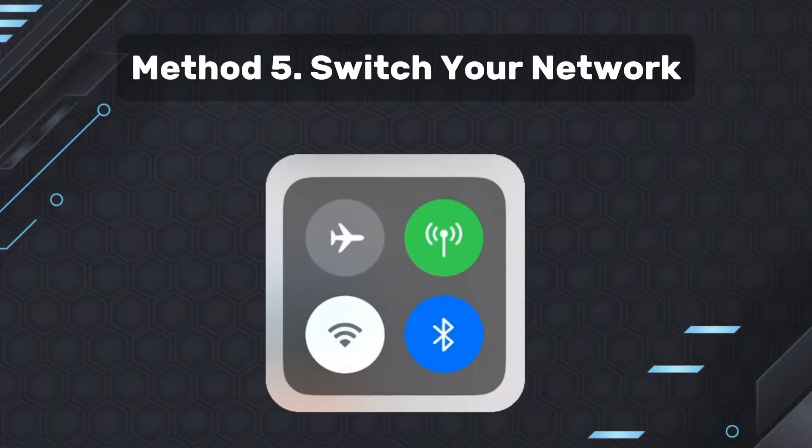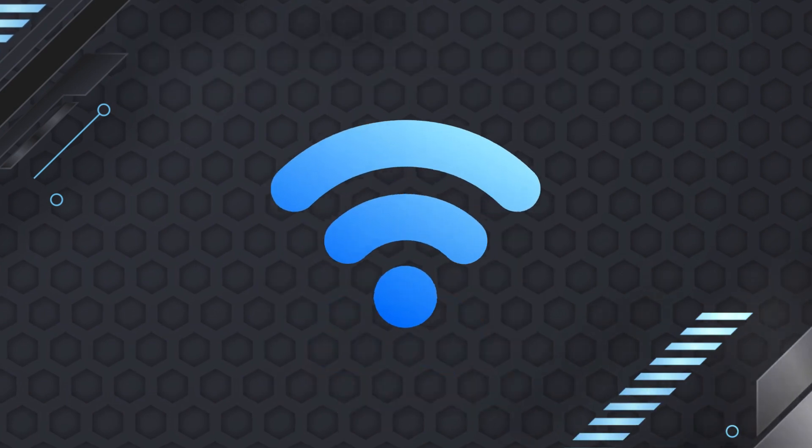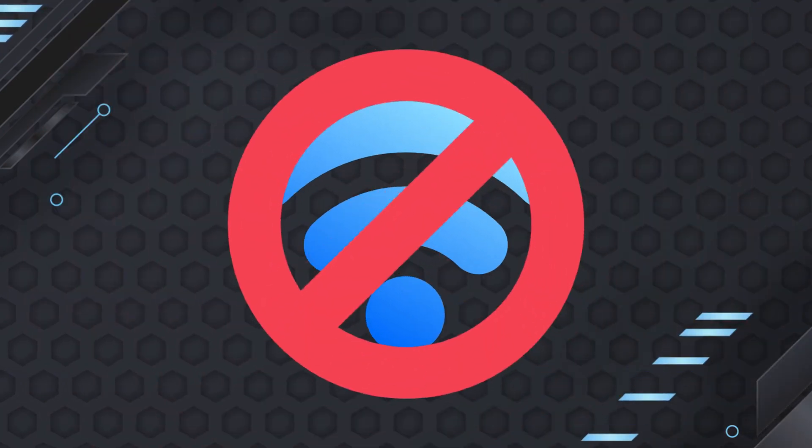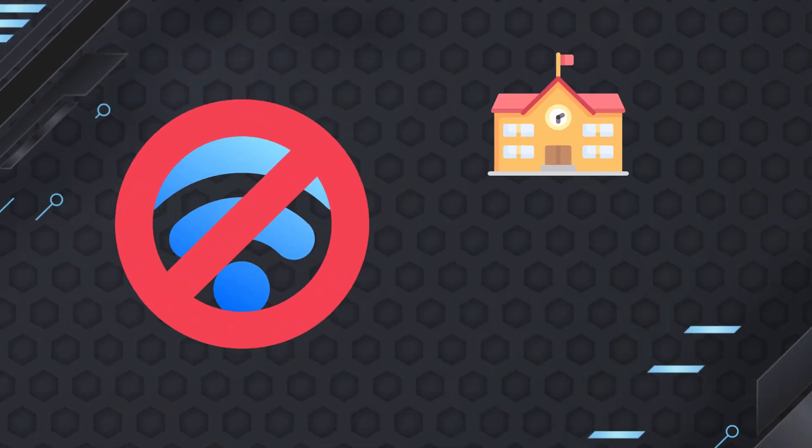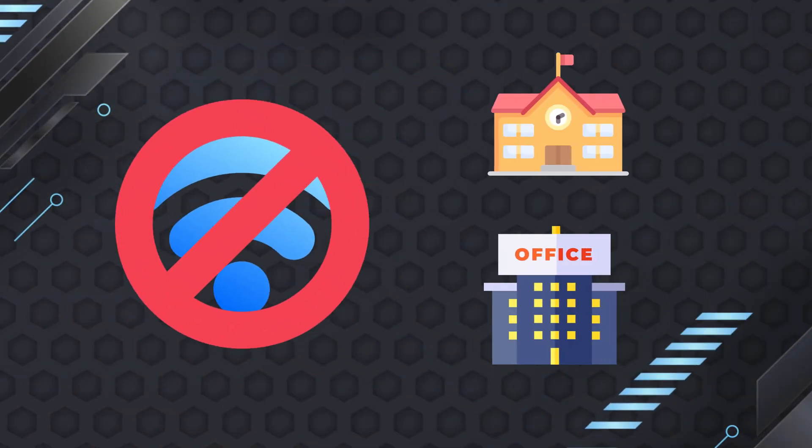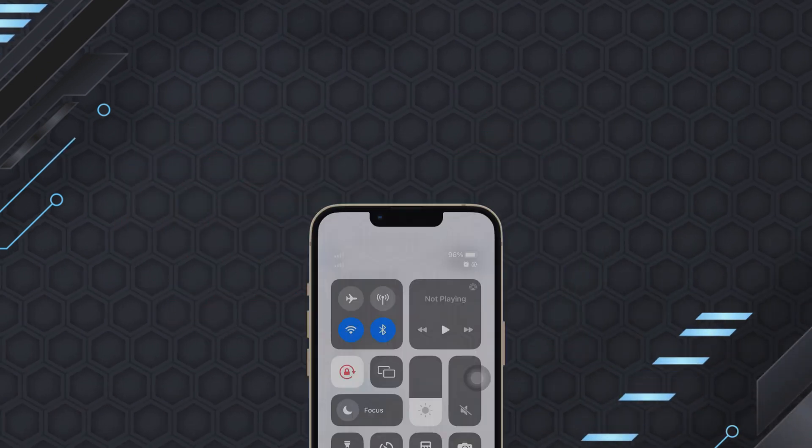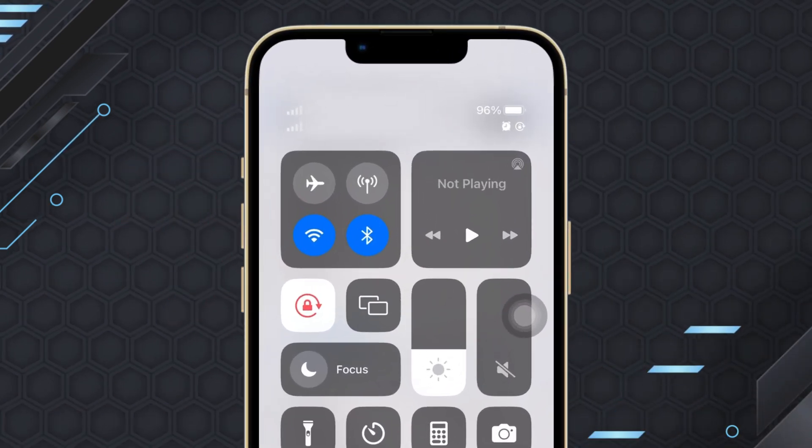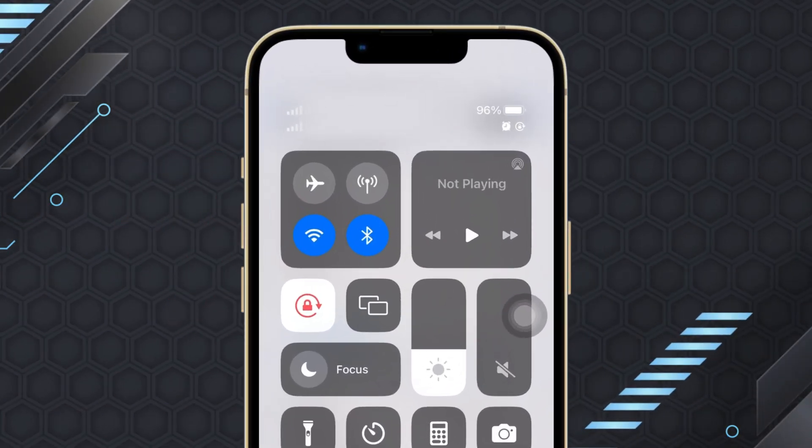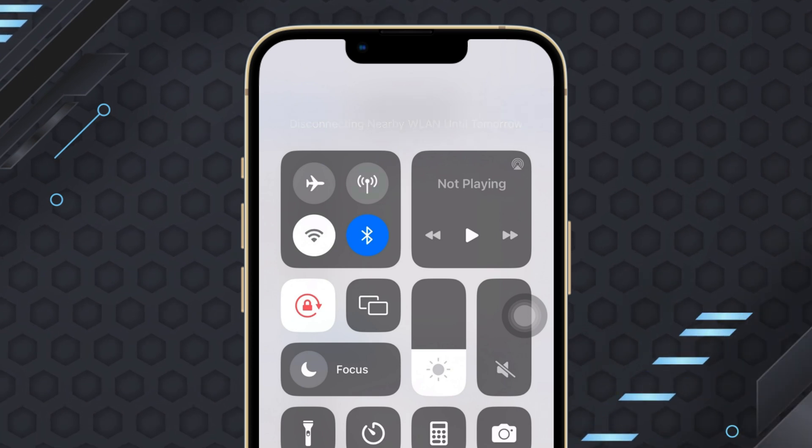Method five, switch your network. If certain websites are restricted on a Wi-Fi network, such as at school or work, consider switching to your mobile data. By utilizing your phone's mobile data, you can circumvent local network limitations and access the blocked content.